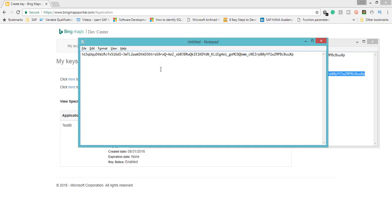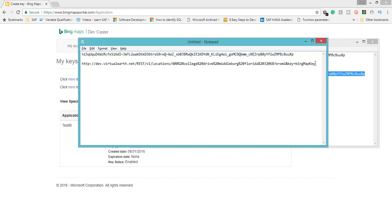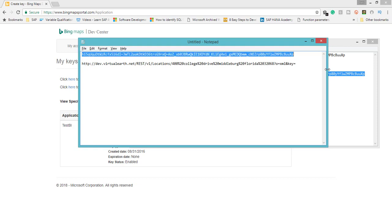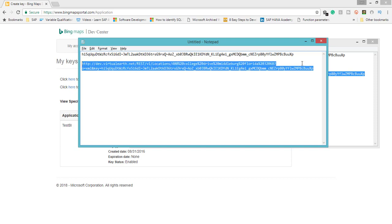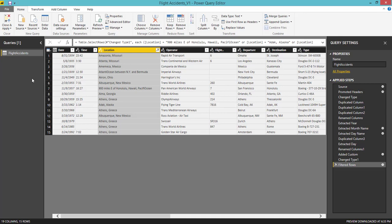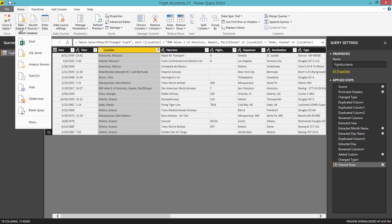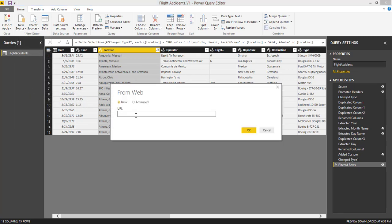Once you got these keys, we need to place these keys in the URL. This is the URL that Bing Maps is using behind the scenes to get the latitude and longitude columns. Here we just need to replace this Bing map key with your Bing map key. I have copy pasted. I am going to copy this whole URL, go to Power BI Desktop, and click New Source, click Web data source, and pass this URL and click OK.